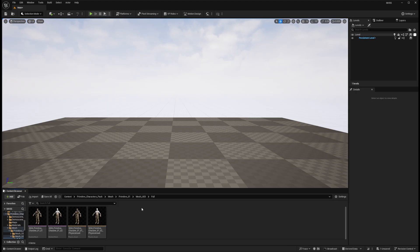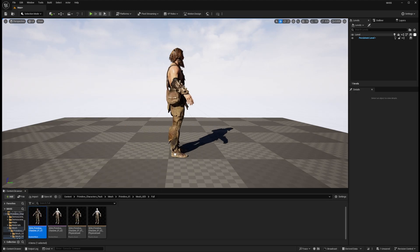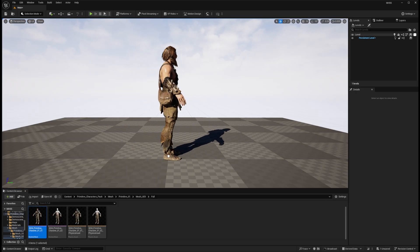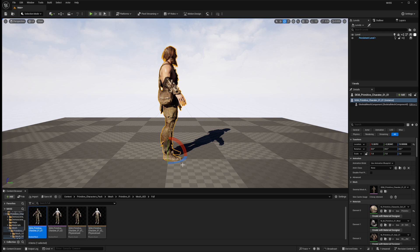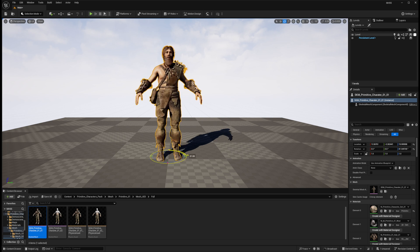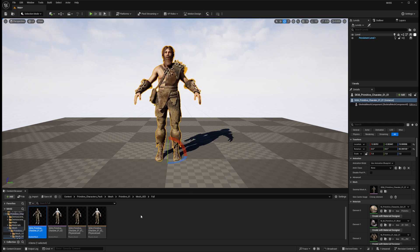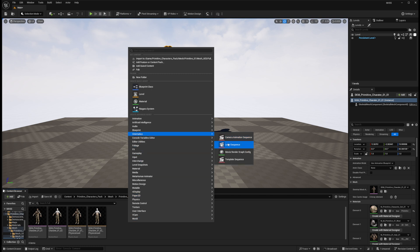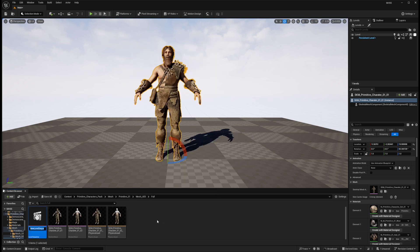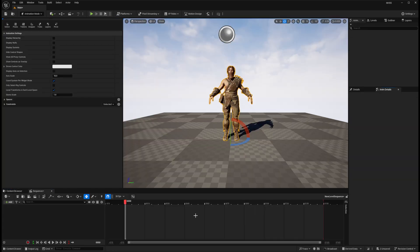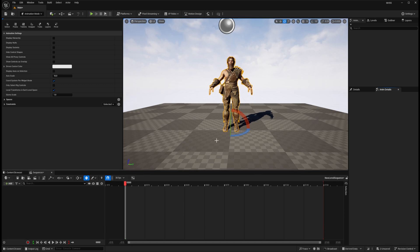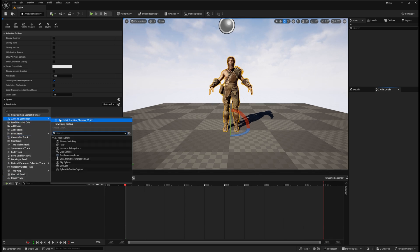Starting out with a blank level, I'm going to bring our character in, press E to rotate him so he's facing us. Now let's add him to a sequence — right click, Cinematics > Level Sequencer, leave the name default, double click to open it, and with the character selected we'll add him to the sequencer.